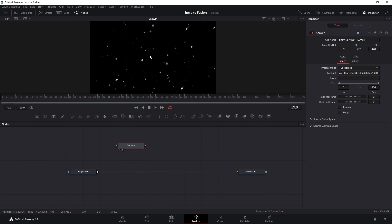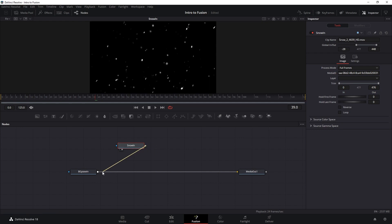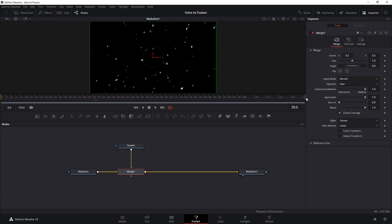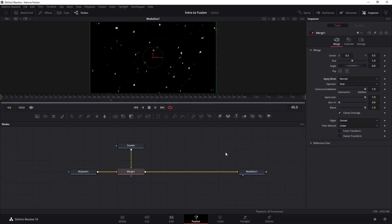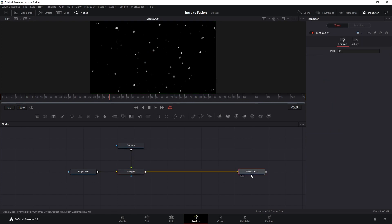Here we can see that our snow doesn't have a transparent background — the background is black instead of a checkerboard like the fire. If we press A, we have a solid opaque alpha channel. So if we merge our snow into our plate and look at the Media Output, we only see the snow covering the plate entirely. Our mission is to remove the black background. The simplest way is to use a blending mode — go to the merge node, change Apply Mode to Screen, and the black background is removed.